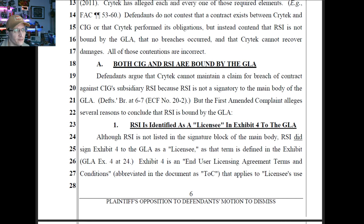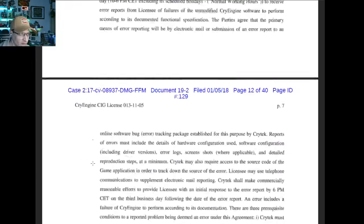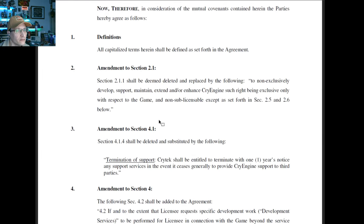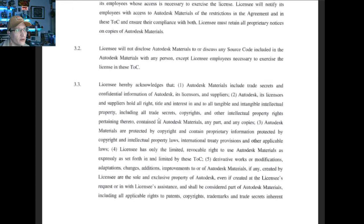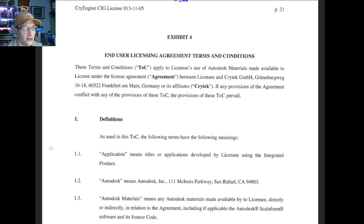Both SIG and RSI are bound by the GLA. Defendants argue that Crytek cannot maintain a claim for breach of contract against SIG's subsidiary RSI, because RSI is not a signatory to the main body of the GLA. But the first amended complaint alleges several reasons to conclude that RSI is bound by the GLA. One: RSI is identified as a licensee in Exhibit 4 to the GLA. Although RSI is not listed in the signature block of the main body, RSI did sign Exhibit 4 as a licensee. Let's take a look — going down to the bottom here, that's Exhibit 4. I don't know if you remember on the last stream, we kind of skipped this because it said Autodesk on it.